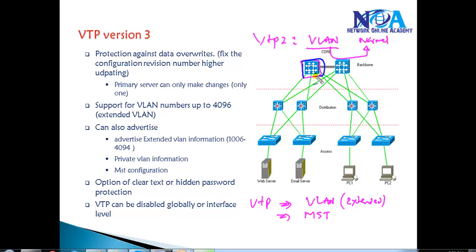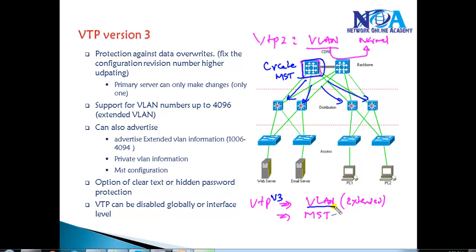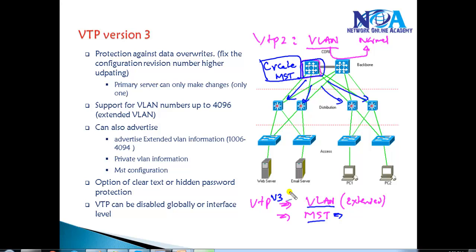In VTP version 3, you create MST configurations on one switch and they replicate automatically to all remaining switches. So VTP version 3 not only replicates VLAN information but also MST configurations. You just make changes on the primary switch and it updates all other servers and clients. VTP version 3 can also exchange private VLAN information.